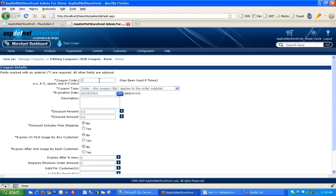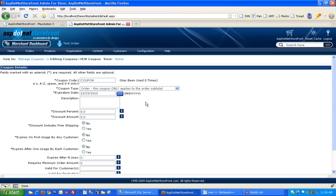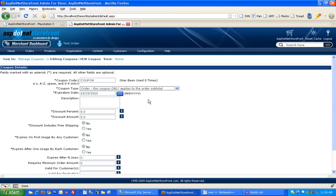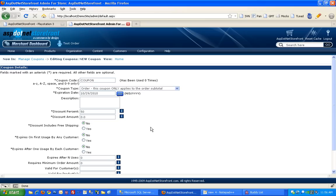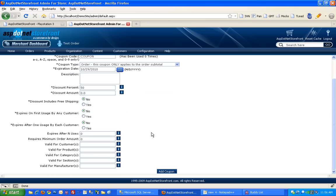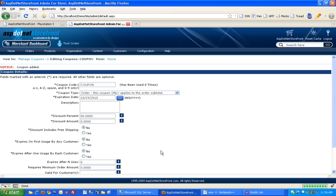And this is where you type in your coupon code. So I'll enter a coupon code. And then you can choose the type whether it applies to the subtotal or the product. I'm going to choose subtotal. And I'm just going to give myself a 50% discount. And add the coupon.